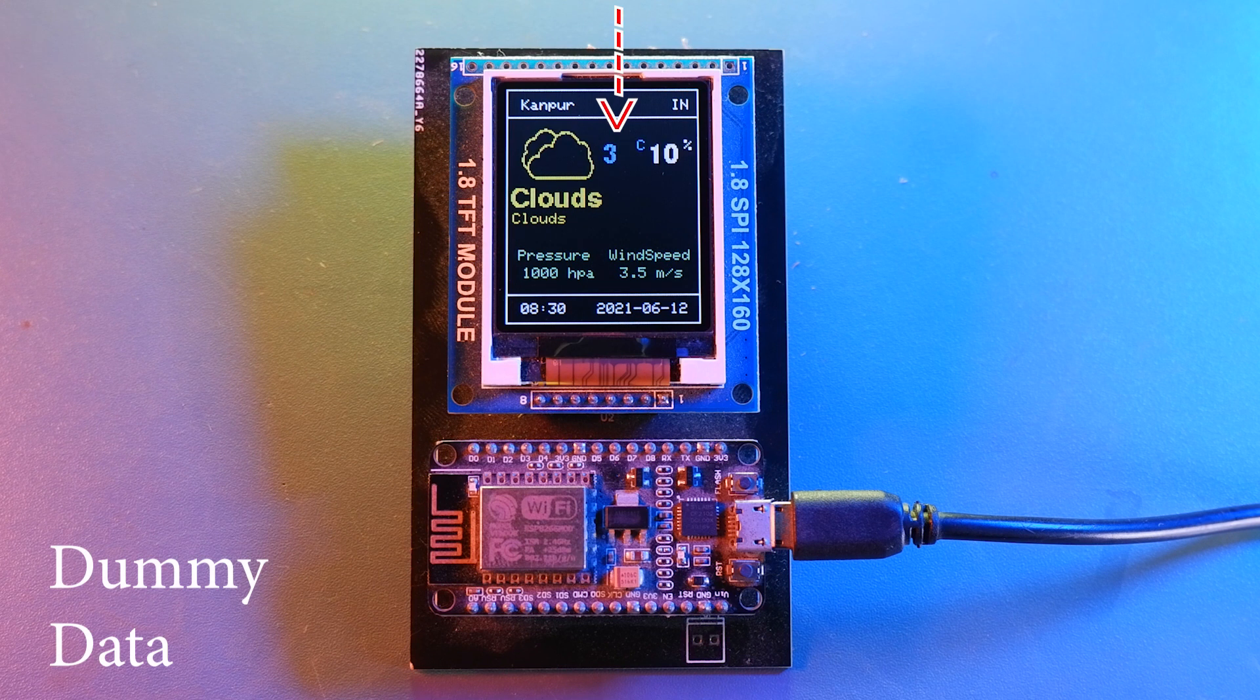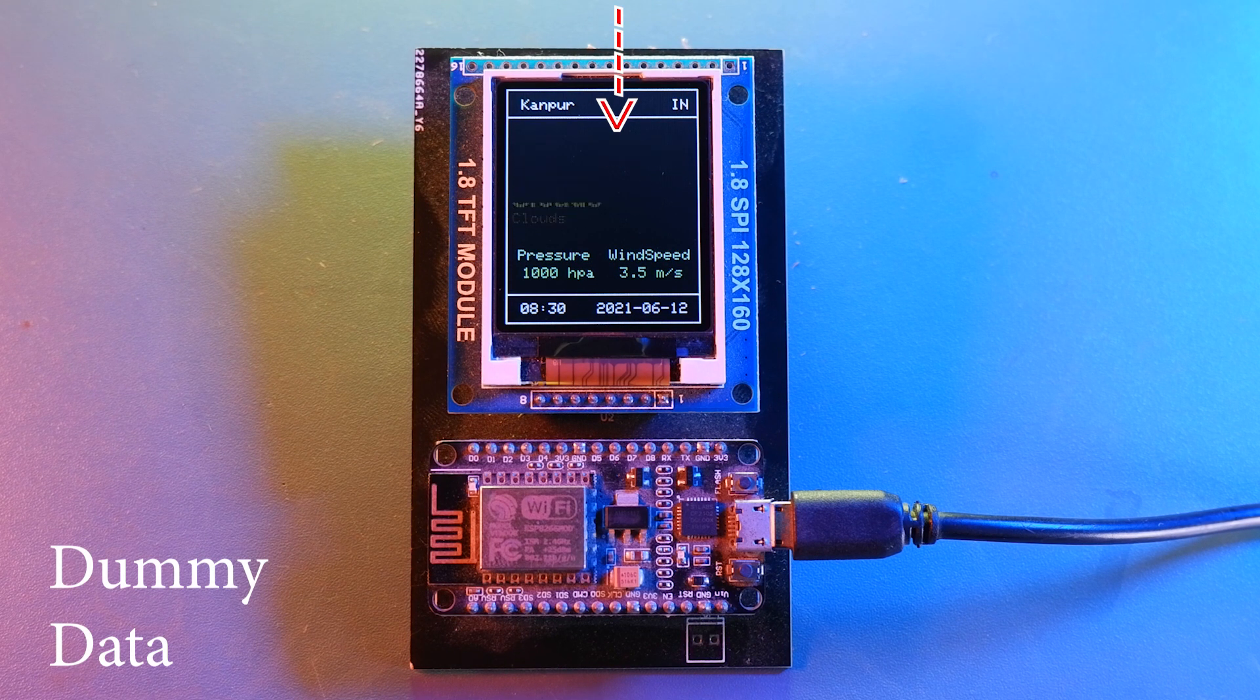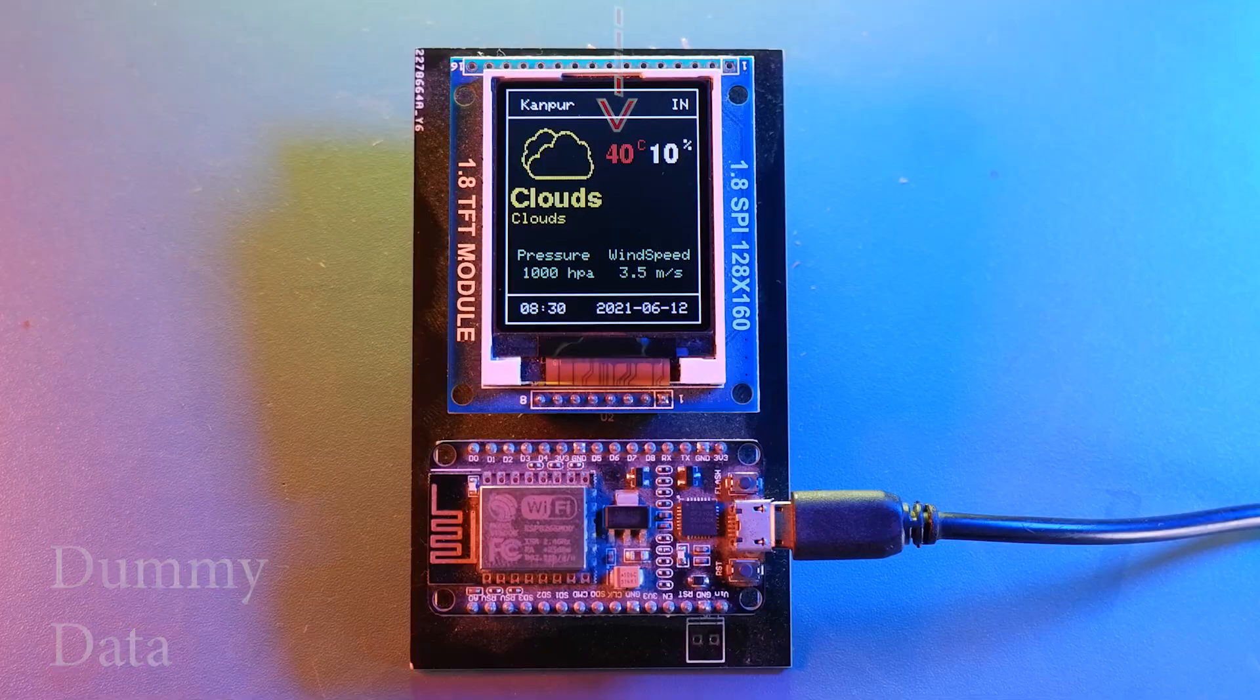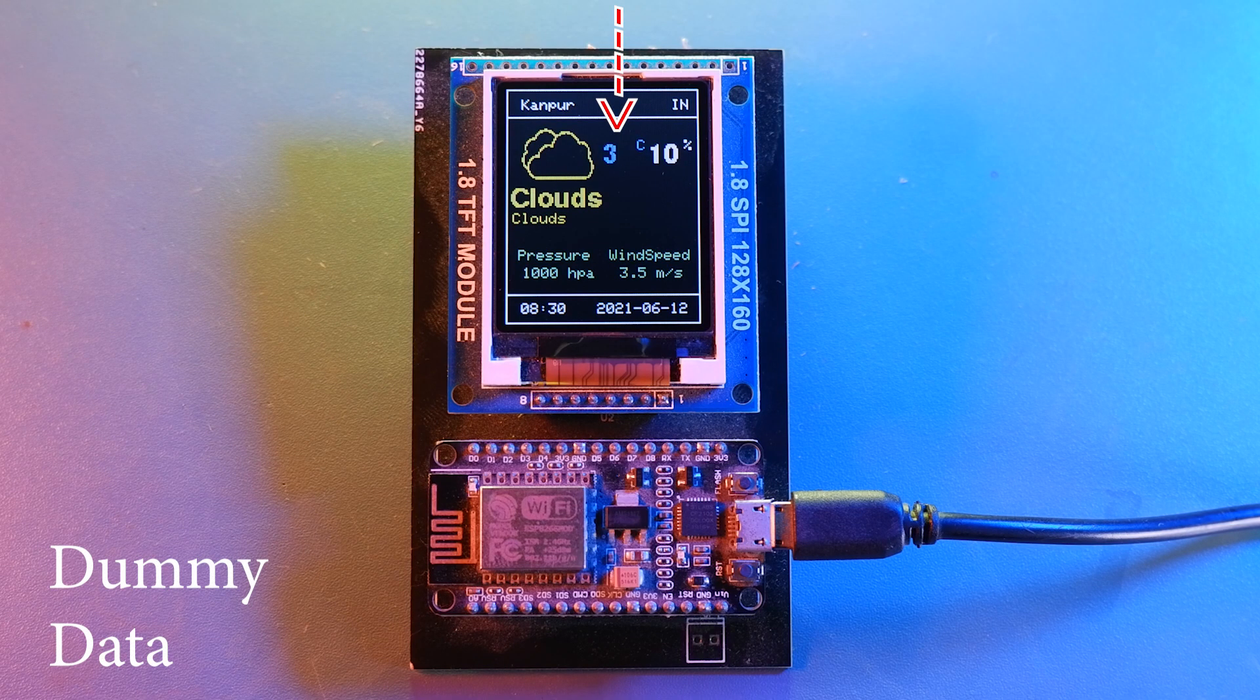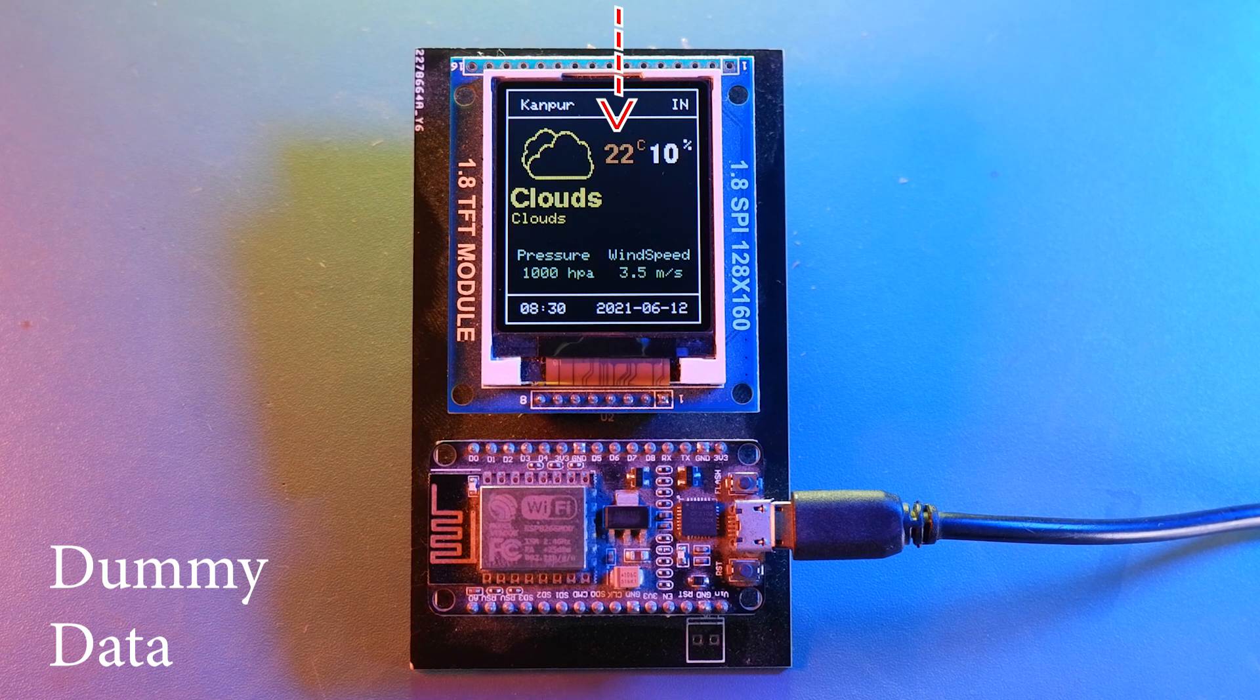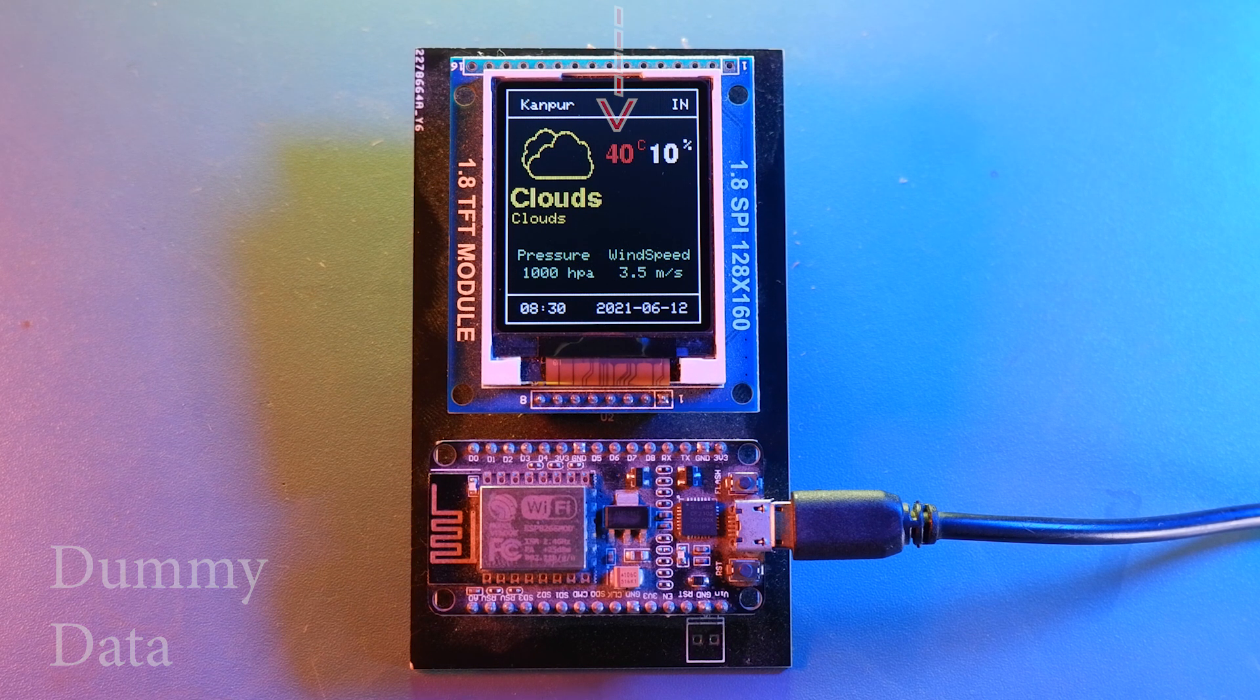Now in screen2 the temperature will change color based on temperature value according to this logic. And you will be able to see these values in these colors like this shown for your reference. As now for current temperature you can see the current color.